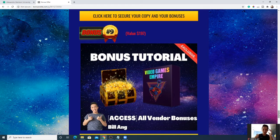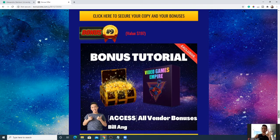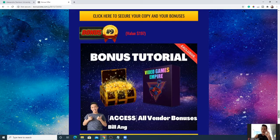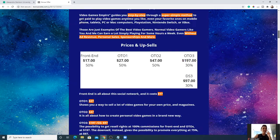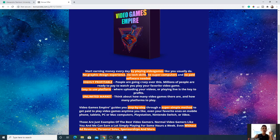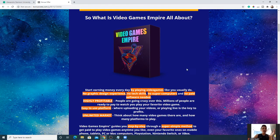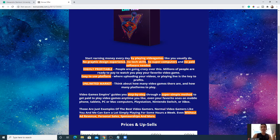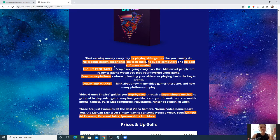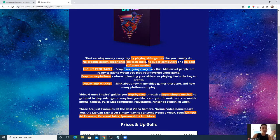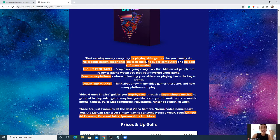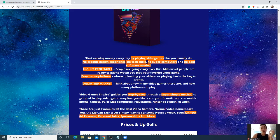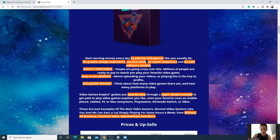Let me talk about the product itself and some of the upsells that may or may not get you even more hooked on this idea of just getting paid to play video games. What is Video Games Empire all about? It's a method to earn money every day by playing video games. No graphic design, no tech skills, no supercomputers, no paid software, nothing. It is highly profitable. People are going crazy over this. Millions of people are ready to pay to watch you play your favorite game.